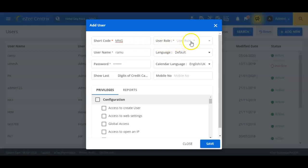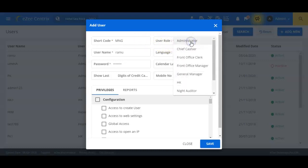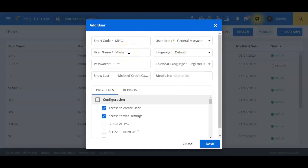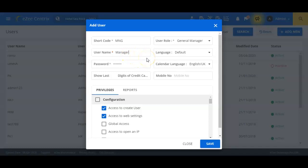We will now select the appropriate user role from the list of options available in this select box. In the Username field, we will enter manager as we are creating the user named manager. This is the name which the user needs to enter in the Username field on the software login page.